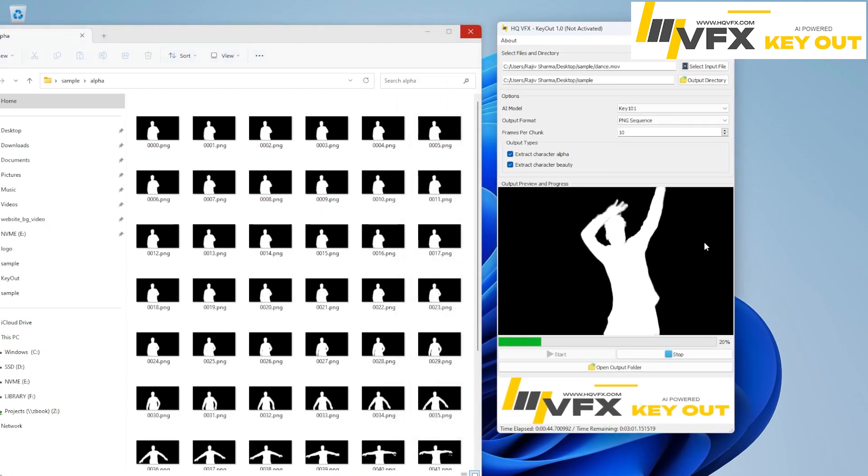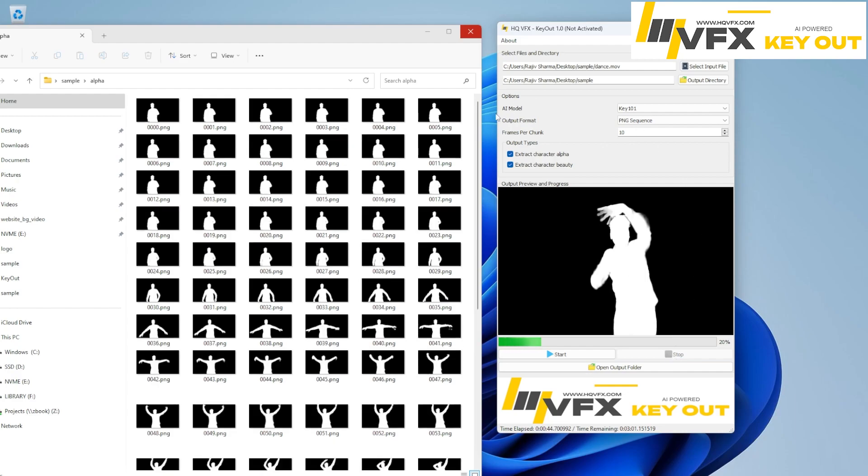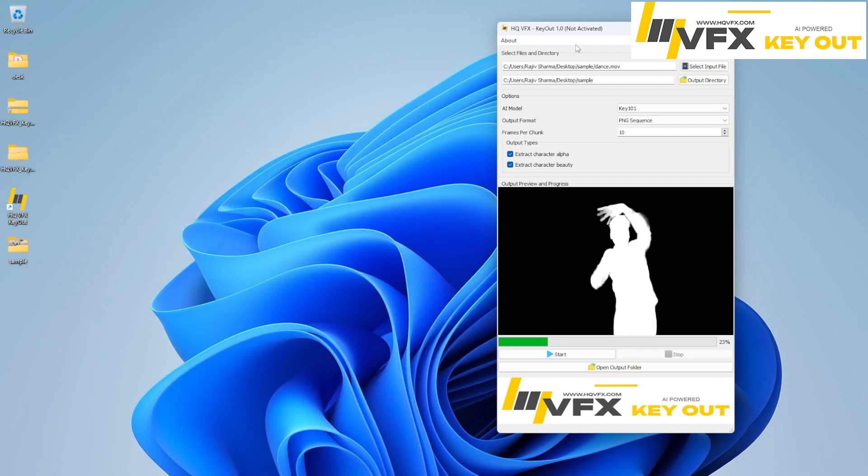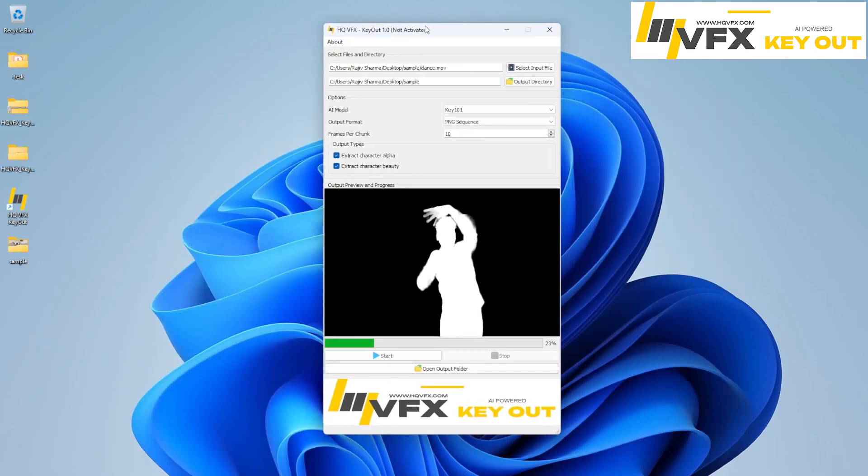This UI will also show you... Let me stop this. So if you want to stop, you can simply hit the stop button and it will stop. It will show you how much percentage completed and also the time information you can find out here. It is very simple, straightforward, easy to extract all the alpha and beauty from any video.